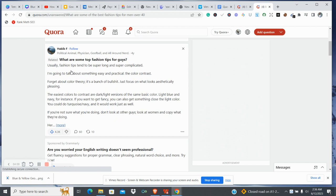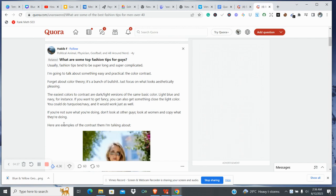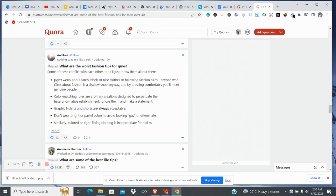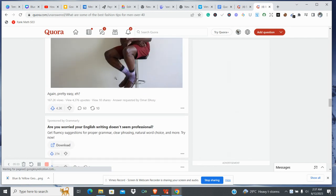So this is a question someone asked: 'What are some top fashion tips for guys?' This is the answer being given to the person. The answer says fashion tips tend to be super long and super complicated — it says forget about the color theories. Let's go to the second answer: 'Don't worry about fancy labels or white clothes or following fashion rules.' These are like tips. Then there's also: 'What are the worst fashion tips for guys?' — which is the opposite of what we saw.